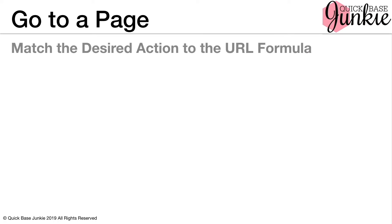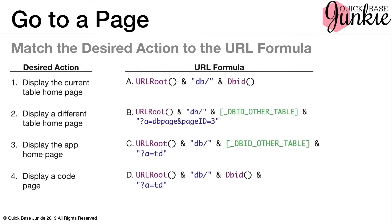Now for our last matching game. Pause the video and match the page destination. Well, you know what to do. How was that? Let's take a look at each of our page actions.